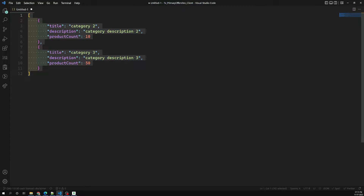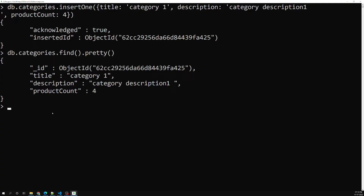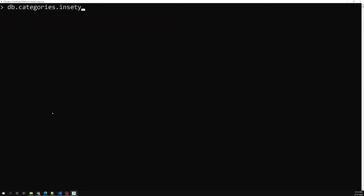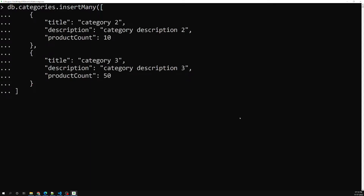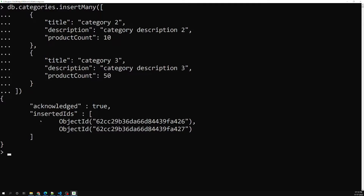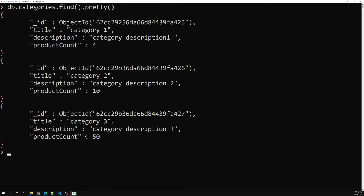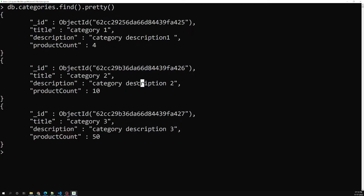I want to insert these categories at a time. We use db.categories.insertMany — instead of insertOne we use insertMany, just like we have updateMany and deleteMany. We pass the array of all these objects. After pressing enter, two categories have been inserted and we can see the unique IDs for both. Running db.categories.find().pretty() shows category one, category two, and category three — three documents created in the categories collection.